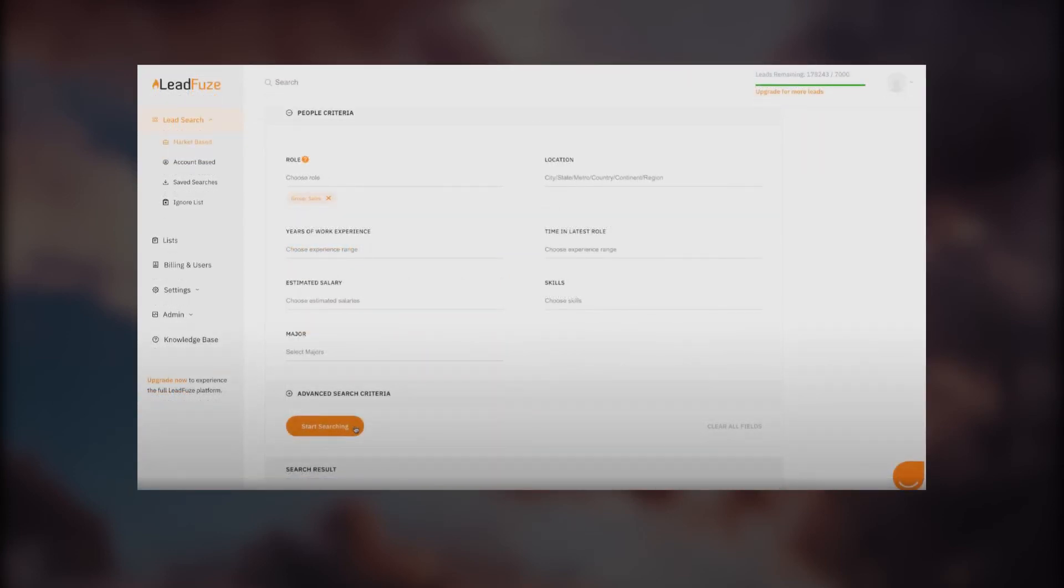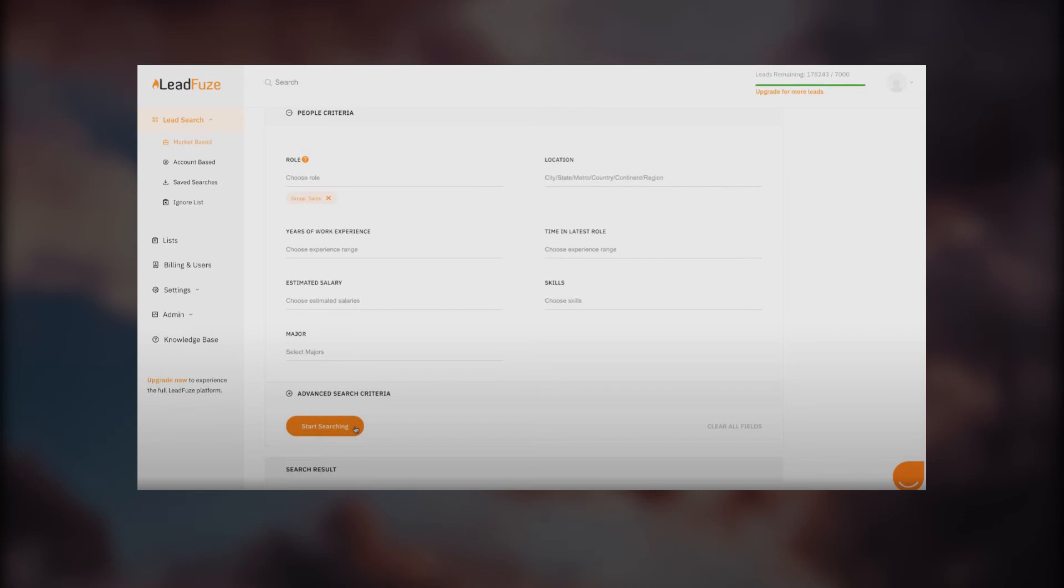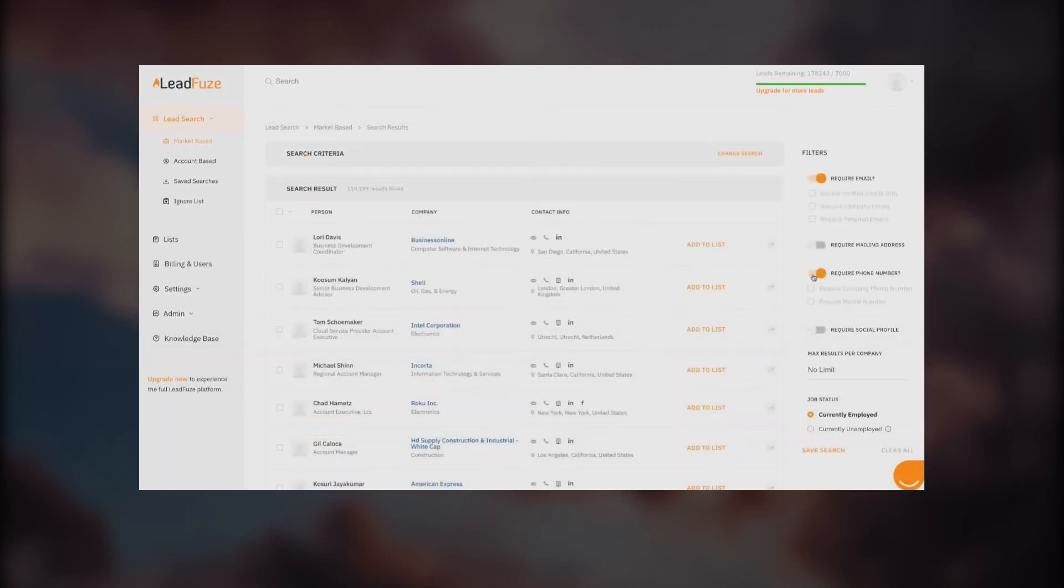Right now we're looking at people criteria. You can see the first one is role, so we've chosen sales. Location, you can also add areas of work experience, time in latest role, skills, estimated salary, major. These are very refined data options they're providing you. You can search with only majors, skills, or sales only. We're going to start searching.